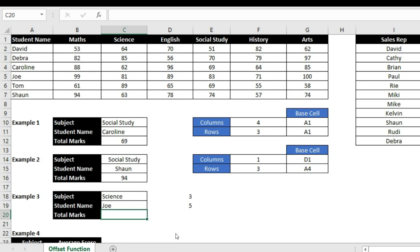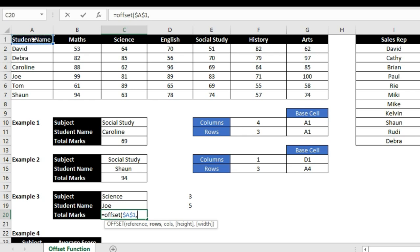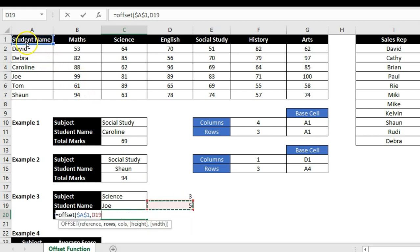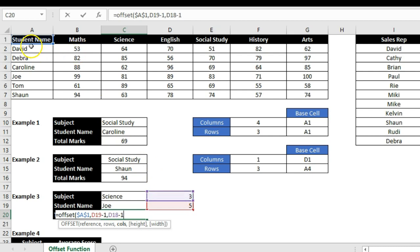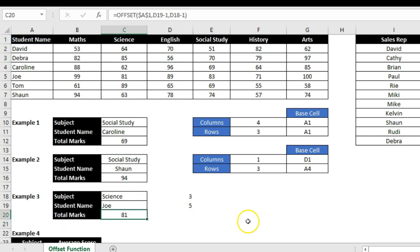Now I type the OFFSET function with A1 as the reference. For the row, MATCH returned 5 for Joy, but since A1 is the base row I deduct 1, making it 4 rows down. For the column, MATCH returned 3 for Science, and again I deduct 1, making it 2 columns right. Pressing Enter shows 81.